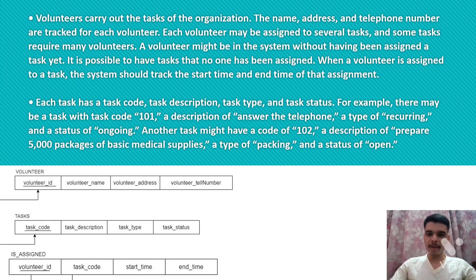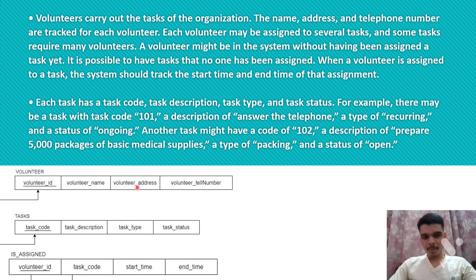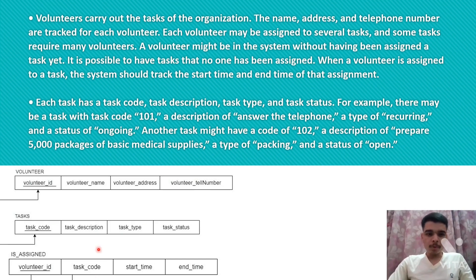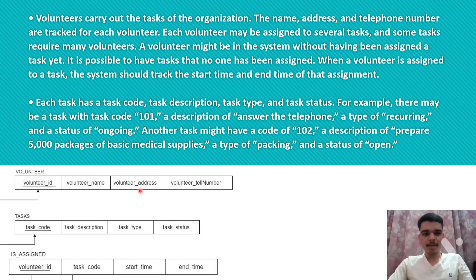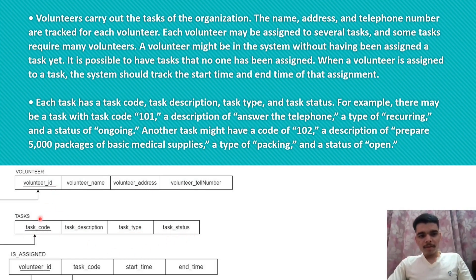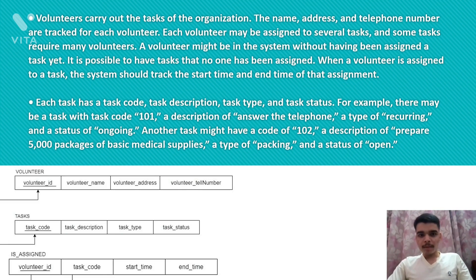The first point is that there are volunteers to carry out the tasks of the organization, and their name, address, and telephone number are tracked. We have volunteer ID, volunteer name, address, and telephone number — all this is tracked. Then we have tasks that volunteers do, and for those tasks we also have task code, task description, type, and status, which are tracked. There is also a junction table that connects volunteers with tasks.